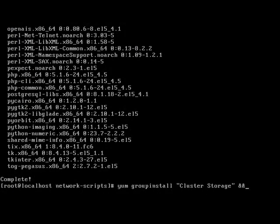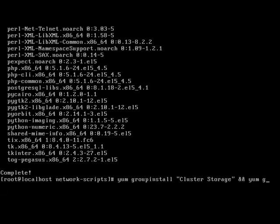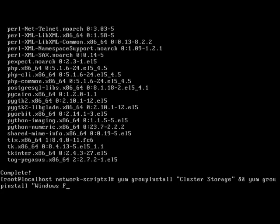We're going to cheat a bit and tell it to, after it's finished that, install Windows file server.